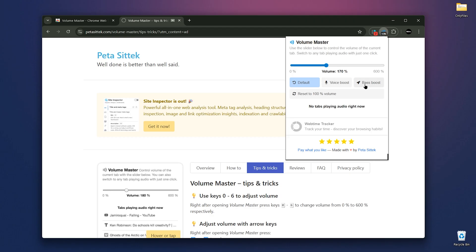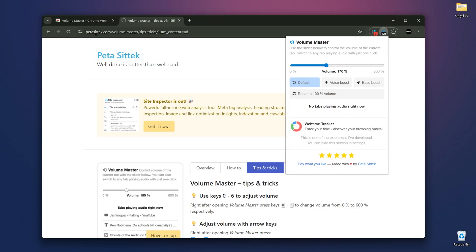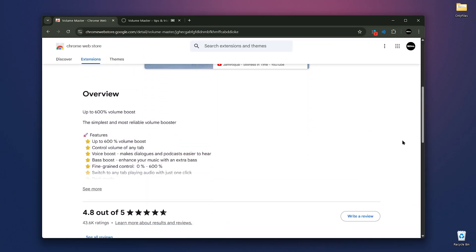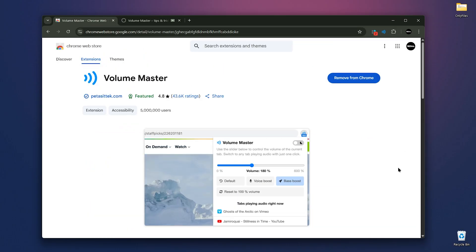This extension is also available on Microsoft Edge. If you want simple, reliable volume boosting without any fuss, Volume Master is a must-have.